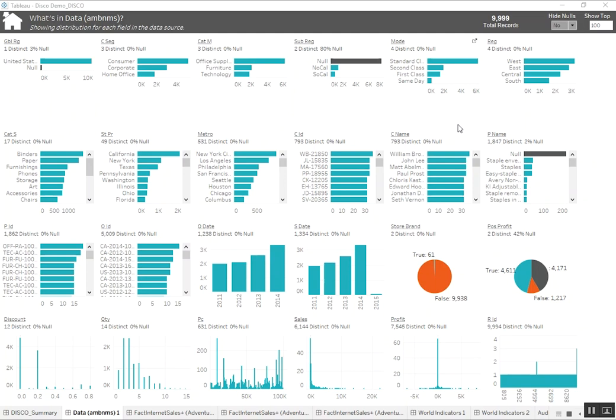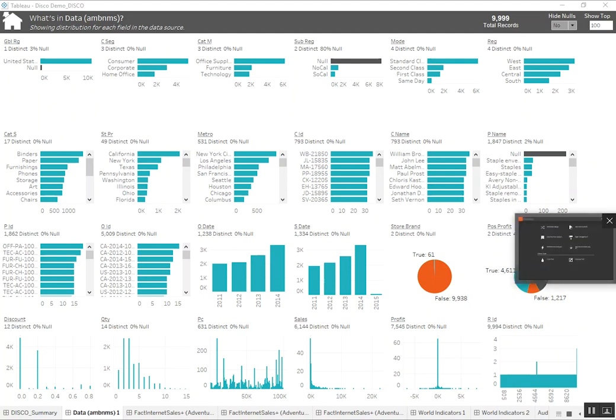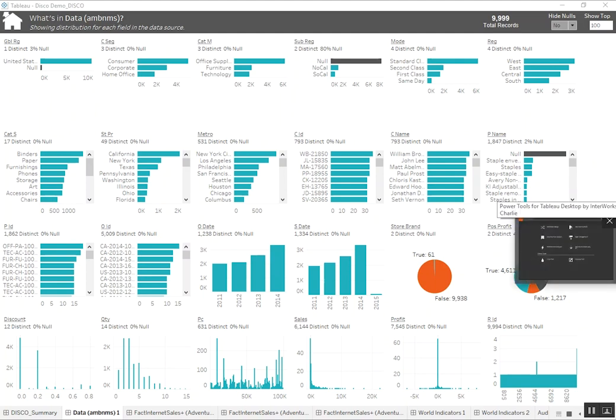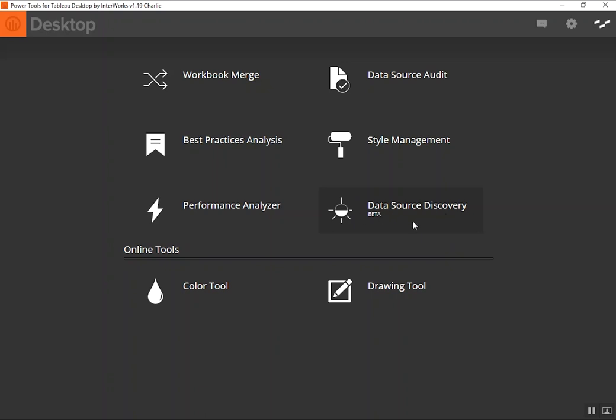But I want to take a step back and actually walk through how we might generate one of these within Power Tools for Tableau. So I'm going to jump over to the Power Tools for Tableau desktop tool. Here you can see the data source discovery icon. Go ahead and click on that. We've got the little disco ball icon here. The pet name for this project during development was disco, short for discovery. So the name lives on in icon form.